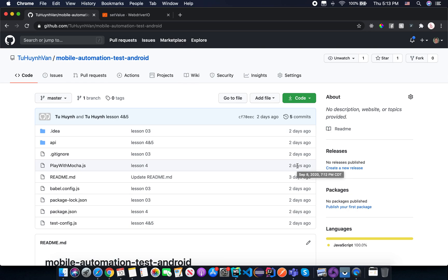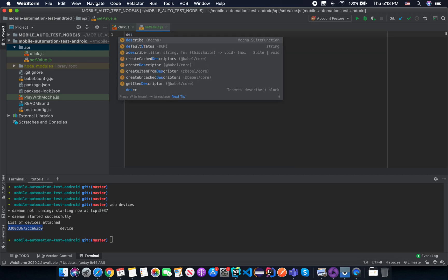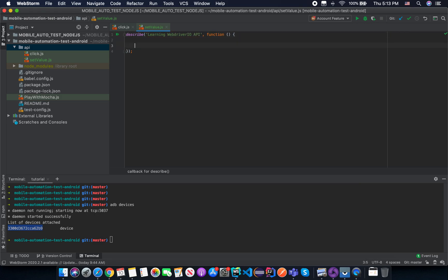After you create the new file, we need to create a test suite using the describe keyword, and we name this test suite 'learning WebDriver.io API'. We are going to create a test script with the name 'source input username and password'.